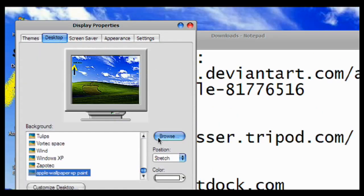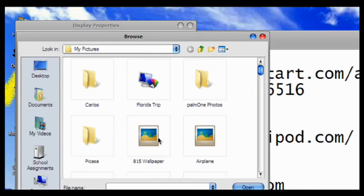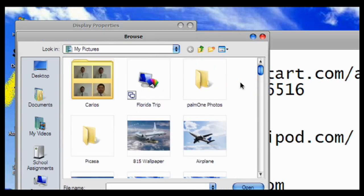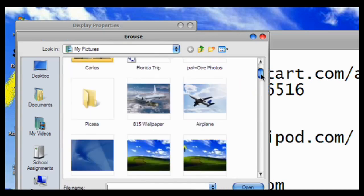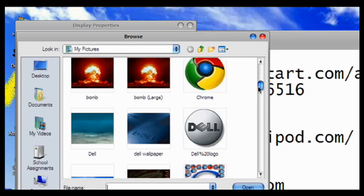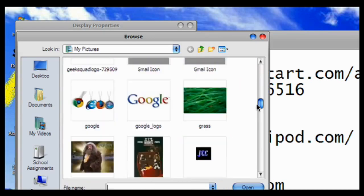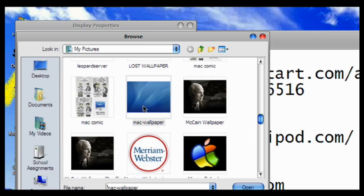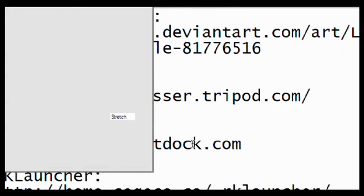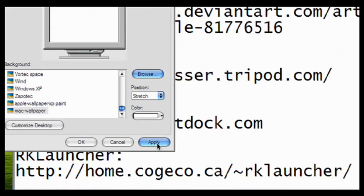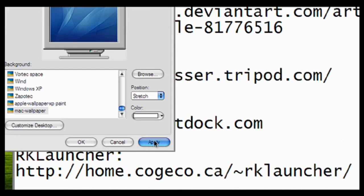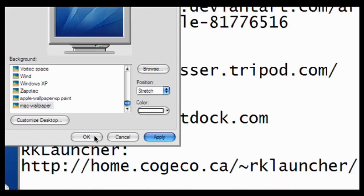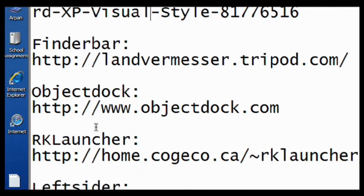Second thing, go to Internet Explorer or your web browser and on Google search Desktop Background Macintosh. And you're going to get a lot of Macintosh backgrounds. You know, choose the one that you want and apply. Click OK. And that's it.